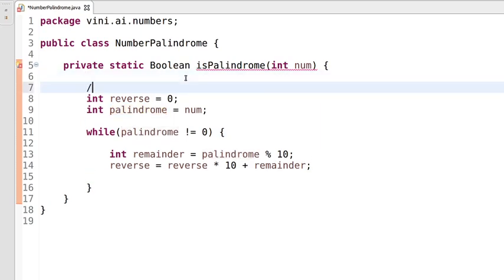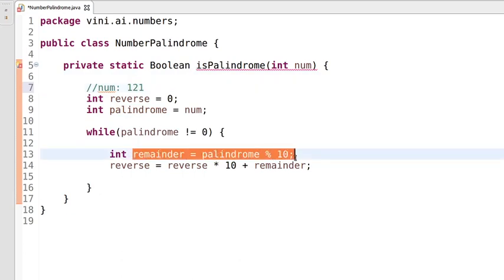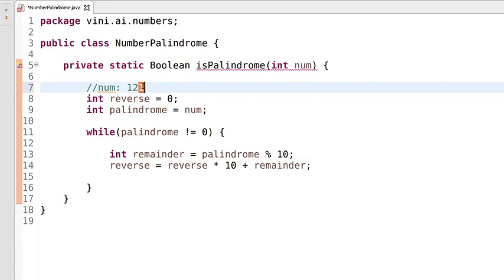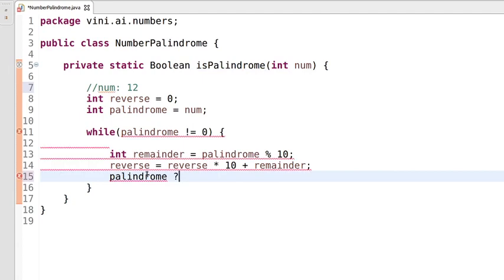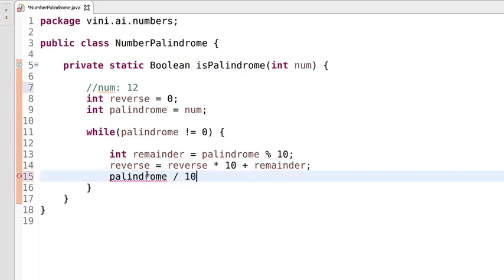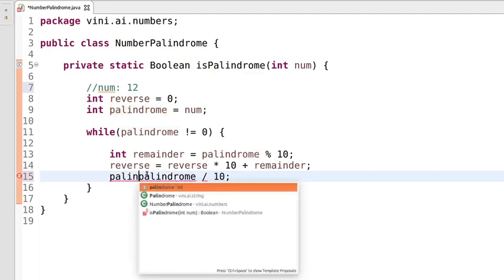For example, if we have input as 121, this line extracts the last digit which is 1. Now we need to separate out that last digit — we divide palindrome by 10 and store the result back into the palindrome variable, so we are left with the remaining digits.